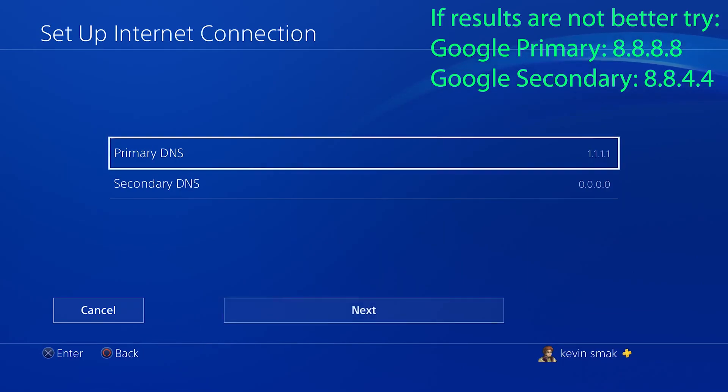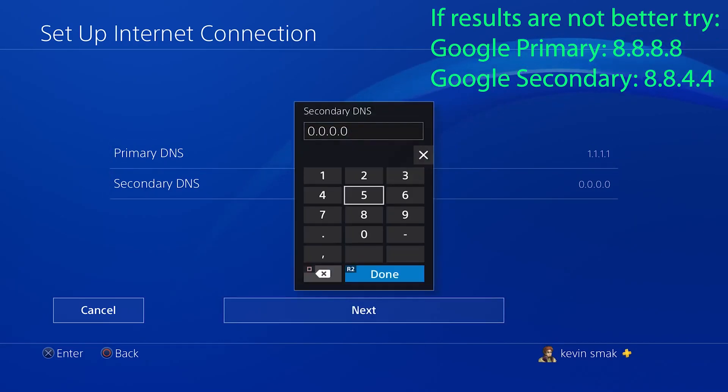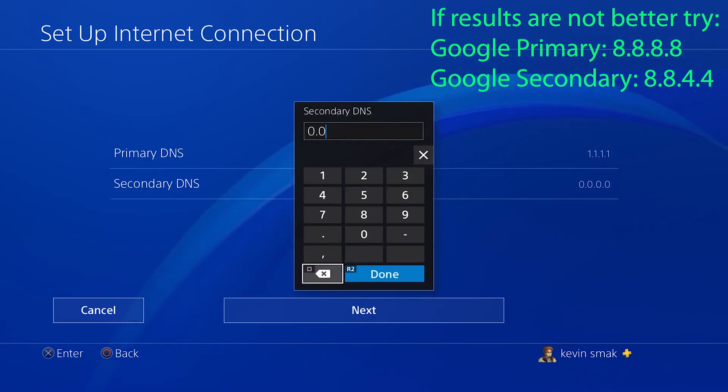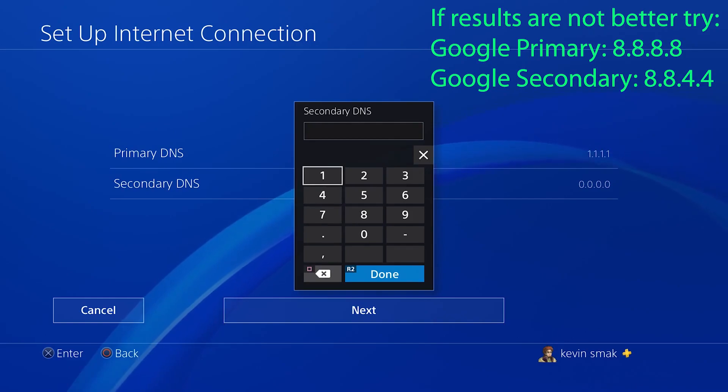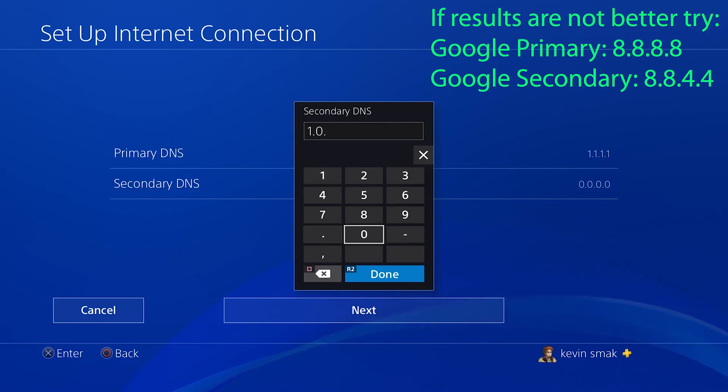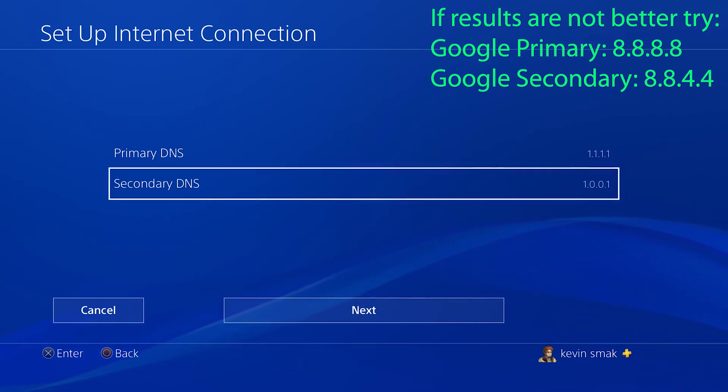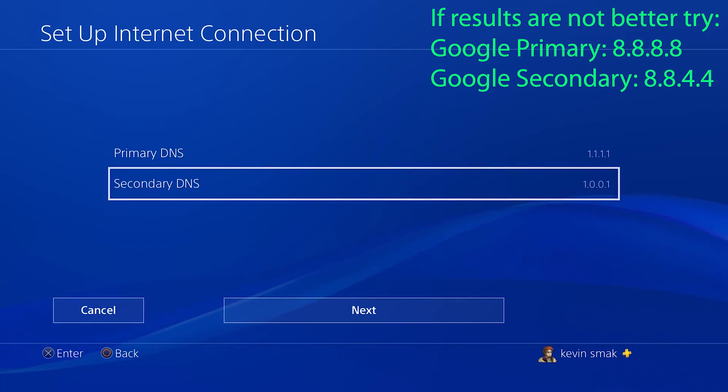Now let's put the secondary IP address in. That is going to be 1.0.0.1, and you want to make sure you do this step because if anything ever happens with the main one, it's going to jump over to the secondary one. And if you don't have this listed, you could have some problems. So make sure you fill out both of those.